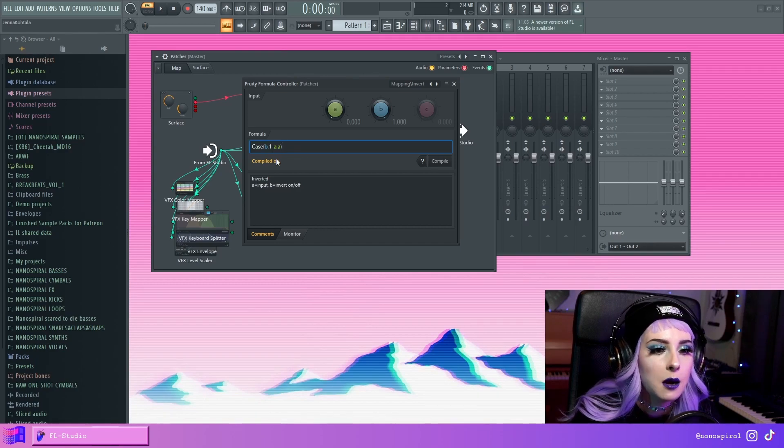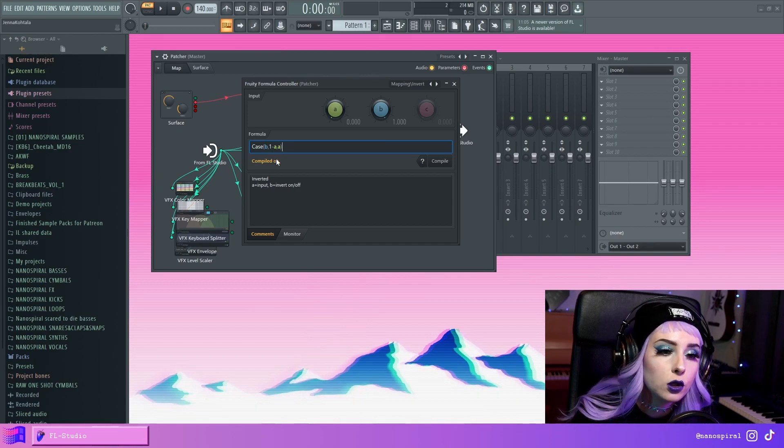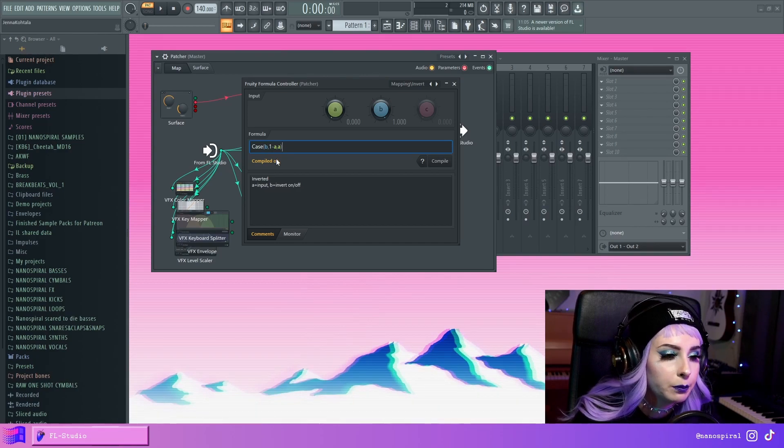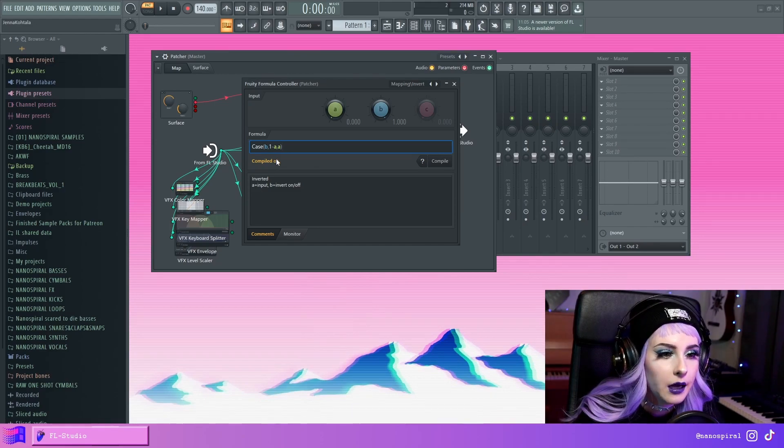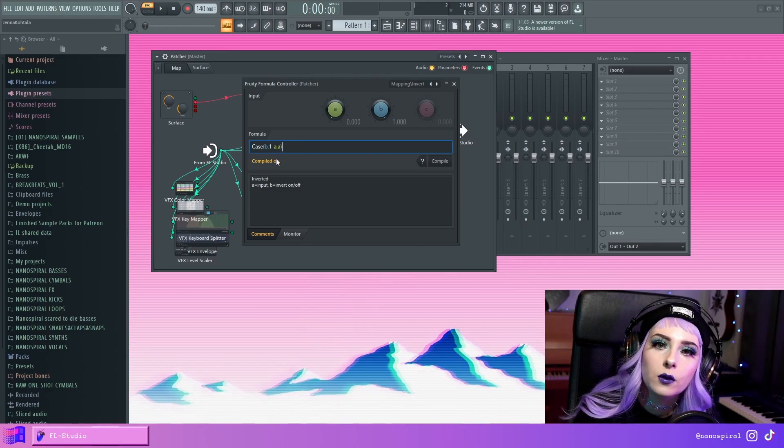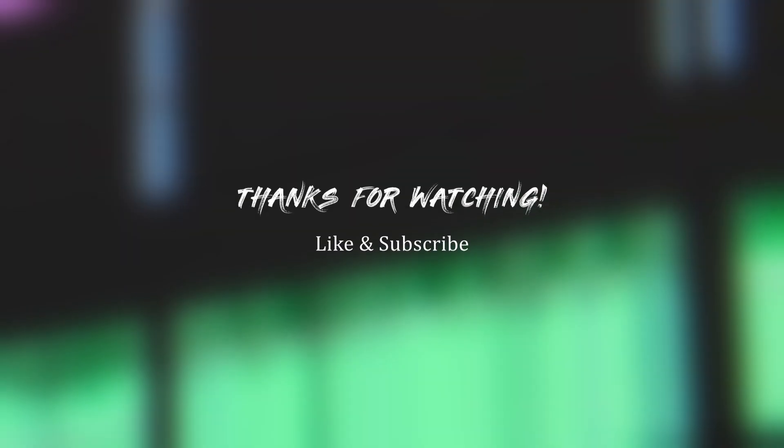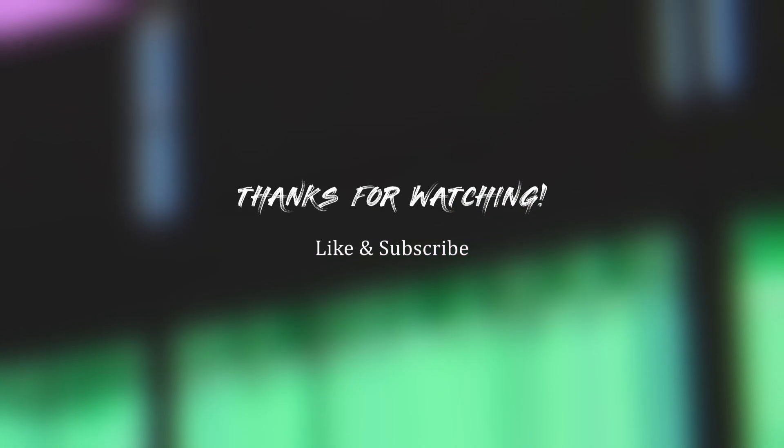And yeah, I'm going to keep posting some tutorials. And hopefully you will get interested in Patcher. So yeah, I will see you in the next video. Bye.